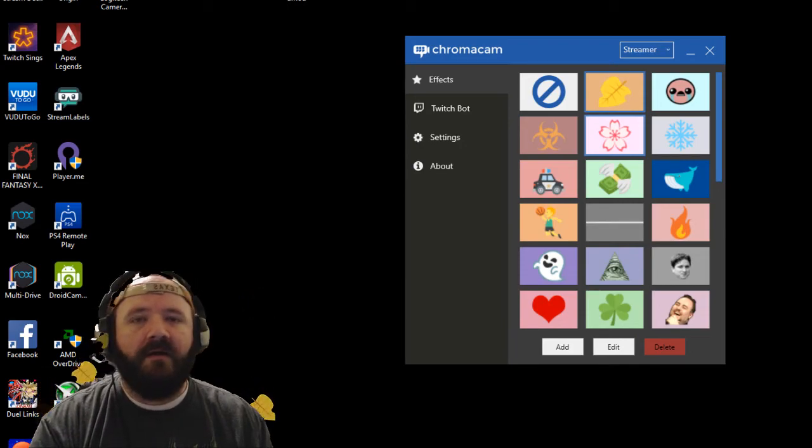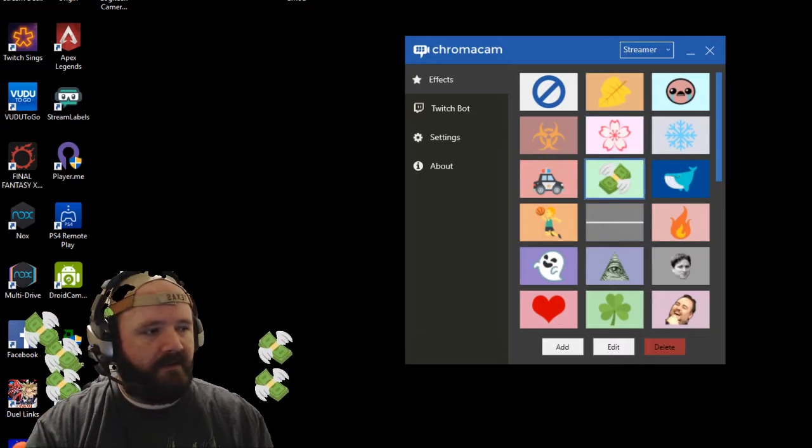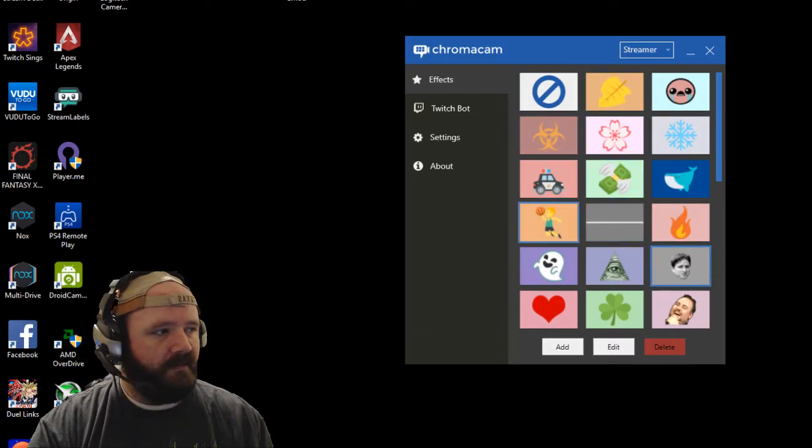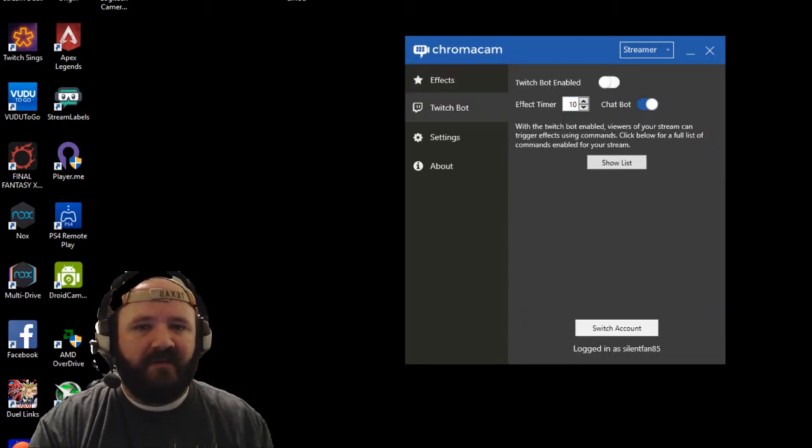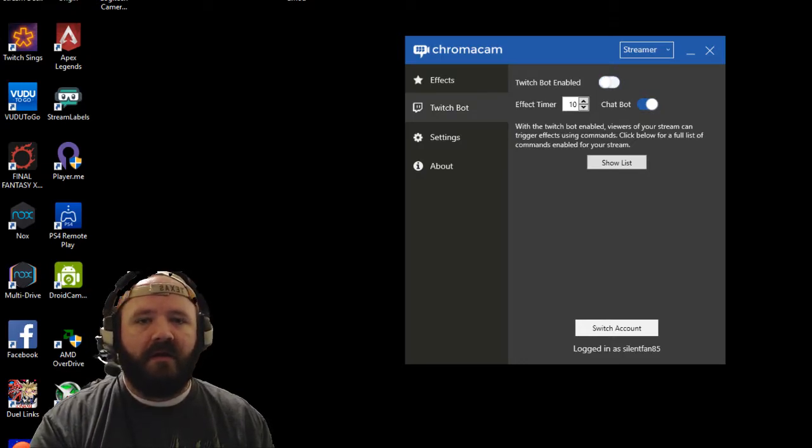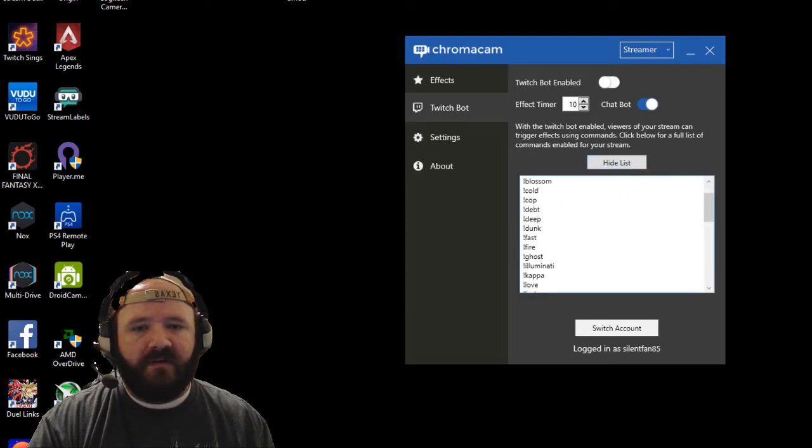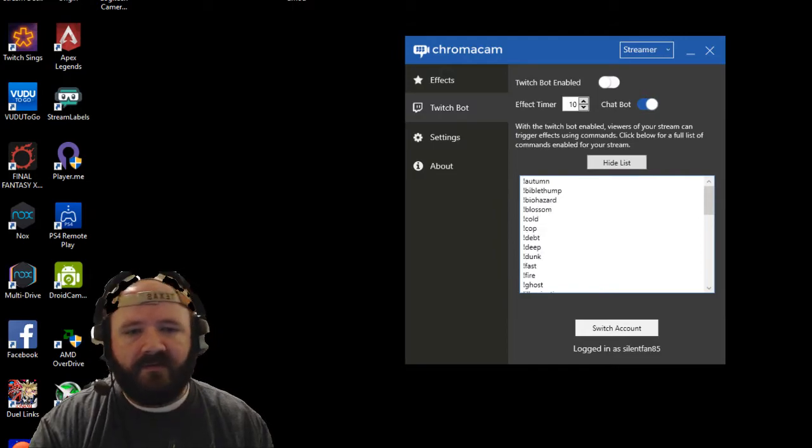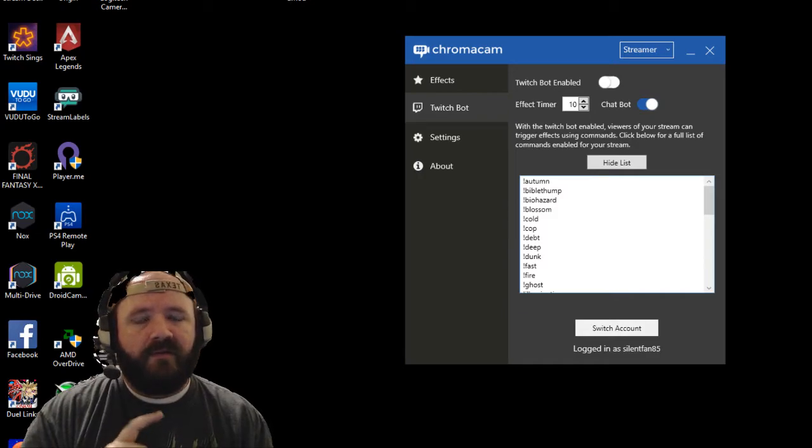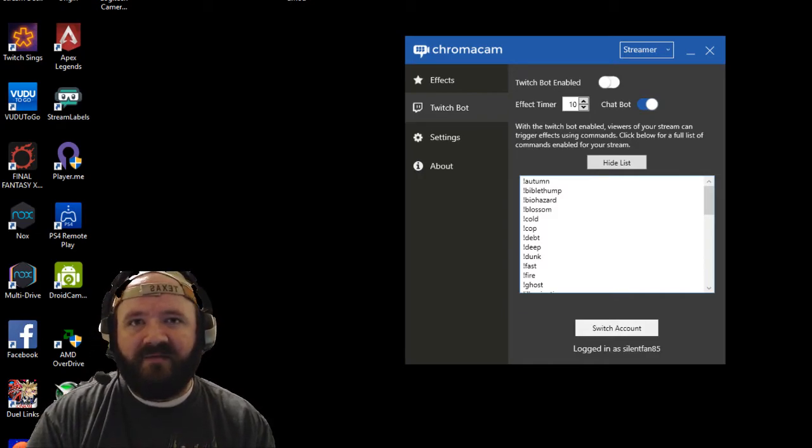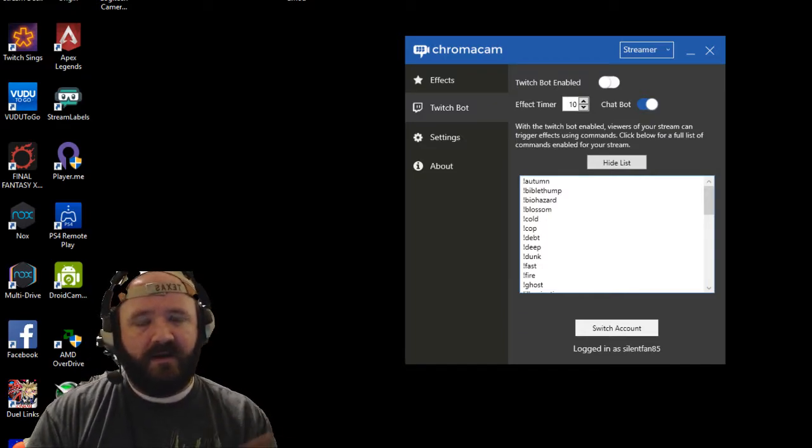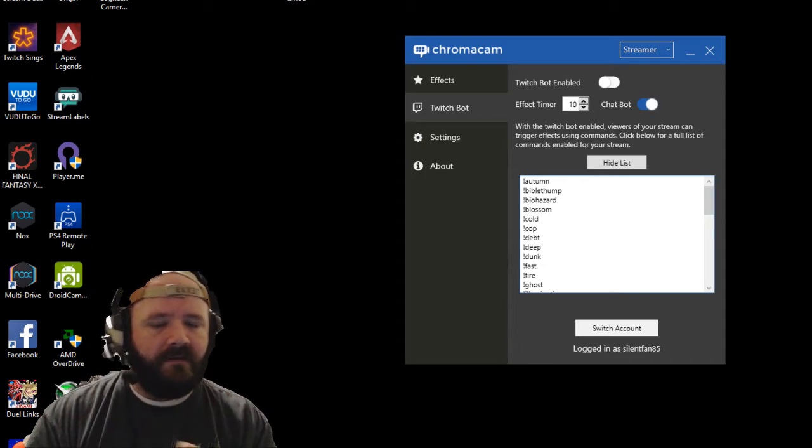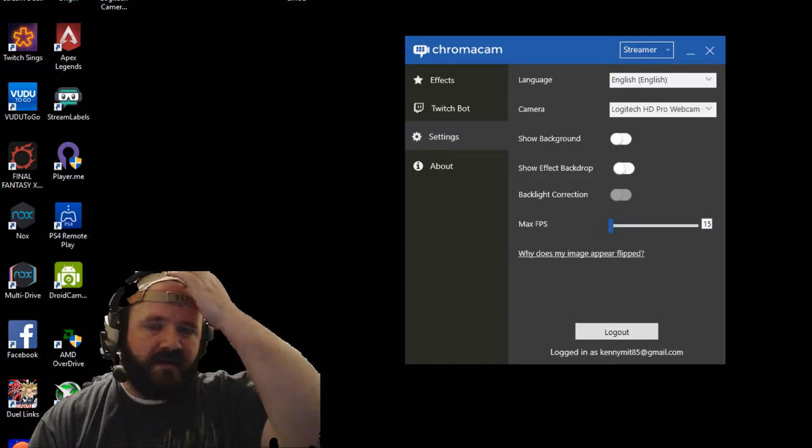Viewers can type in a command to put backgrounds on. There's some backgrounds you can use. You can select what you want. This is Twitch Bot settings. It has an effect timer you can turn on. Blue means it's on, gray means it's off. There's a list of commands you can use: fast fire, ghost, Illuminati, Kappa, love, lucky, and so on. Again, this only works for Twitch. If you're a multi-streamer like I am, where you stream on multiple platforms like YouTube, Twitch, and DLive, which is where I'm live every night—there's a schedule down below if you want to check it out.